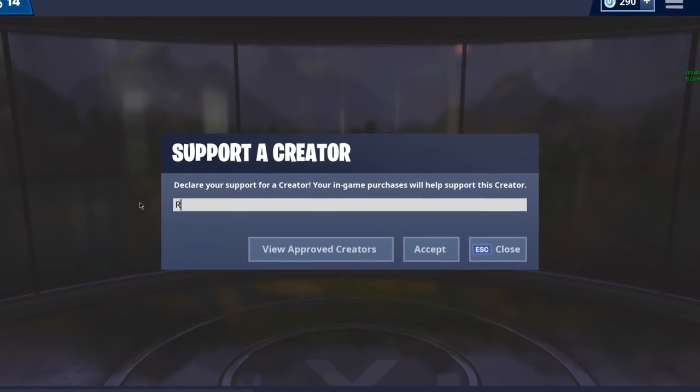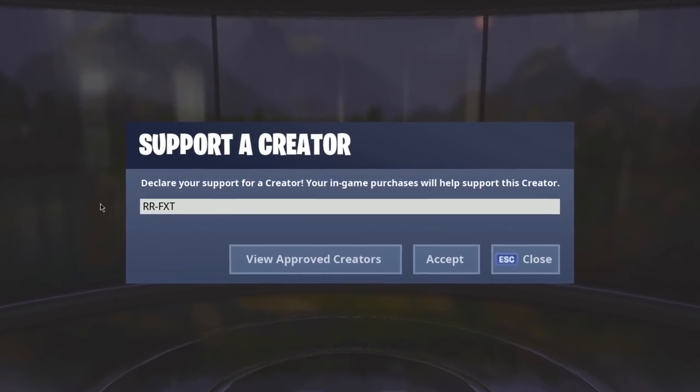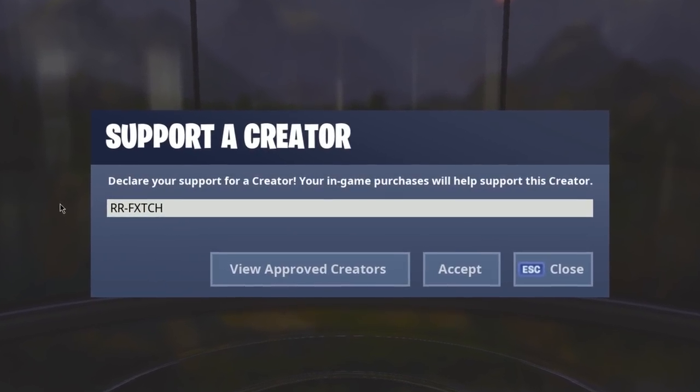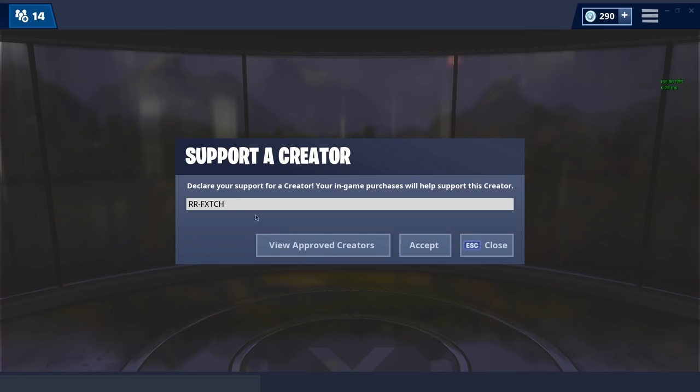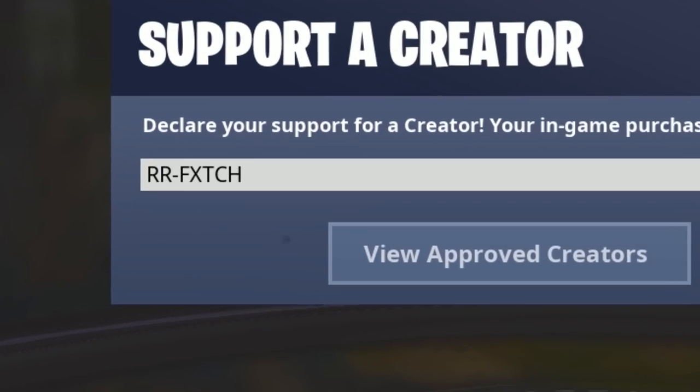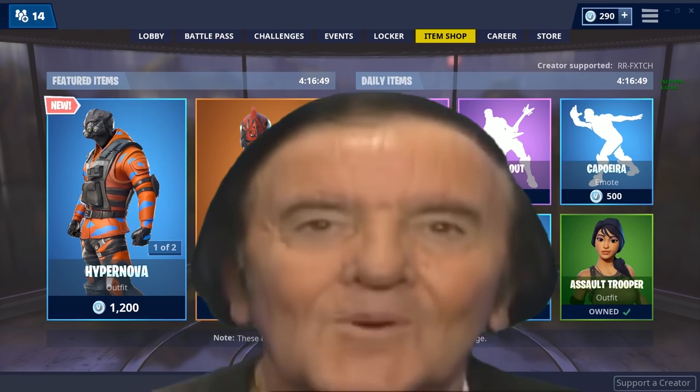Welcome guys. Remember to use code RRFetch in the item shop for ultimate good luck this season.